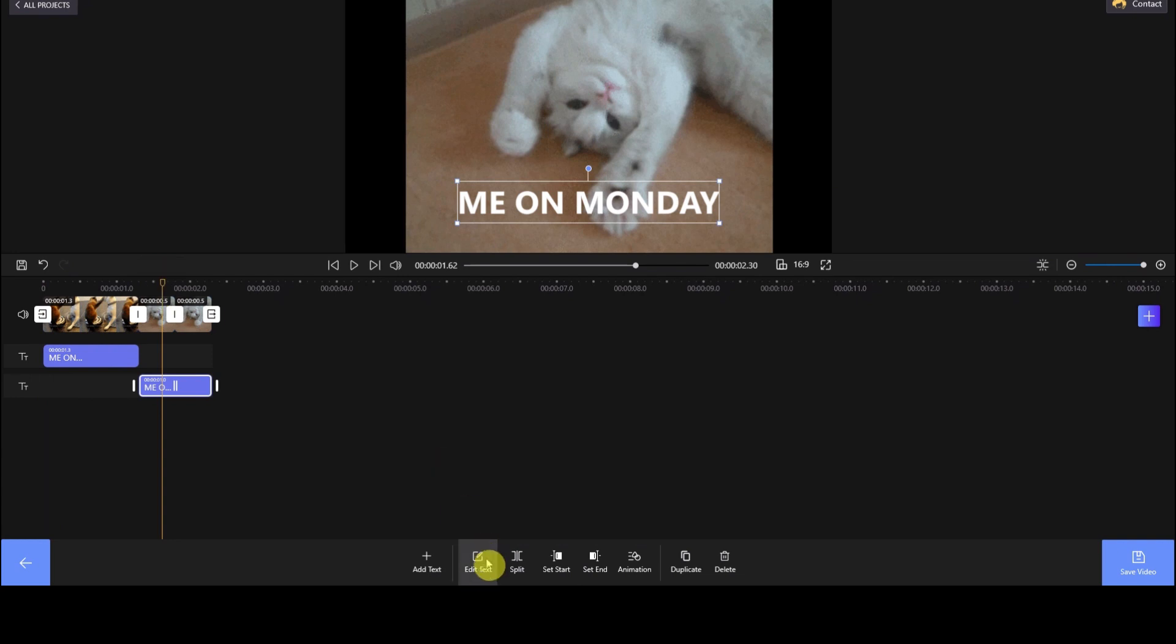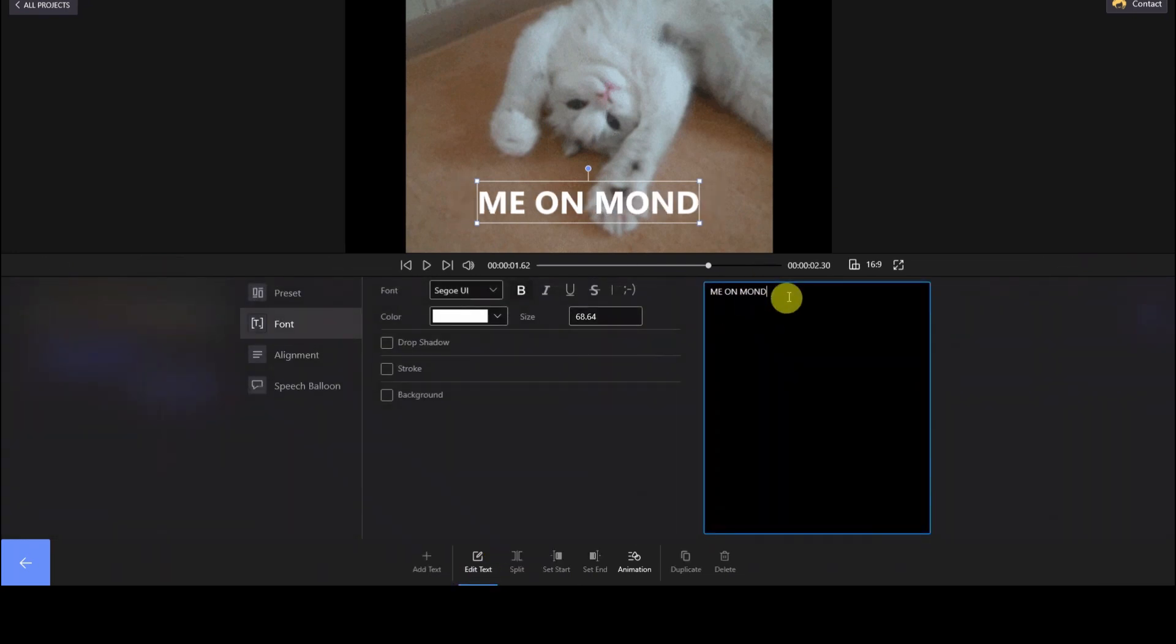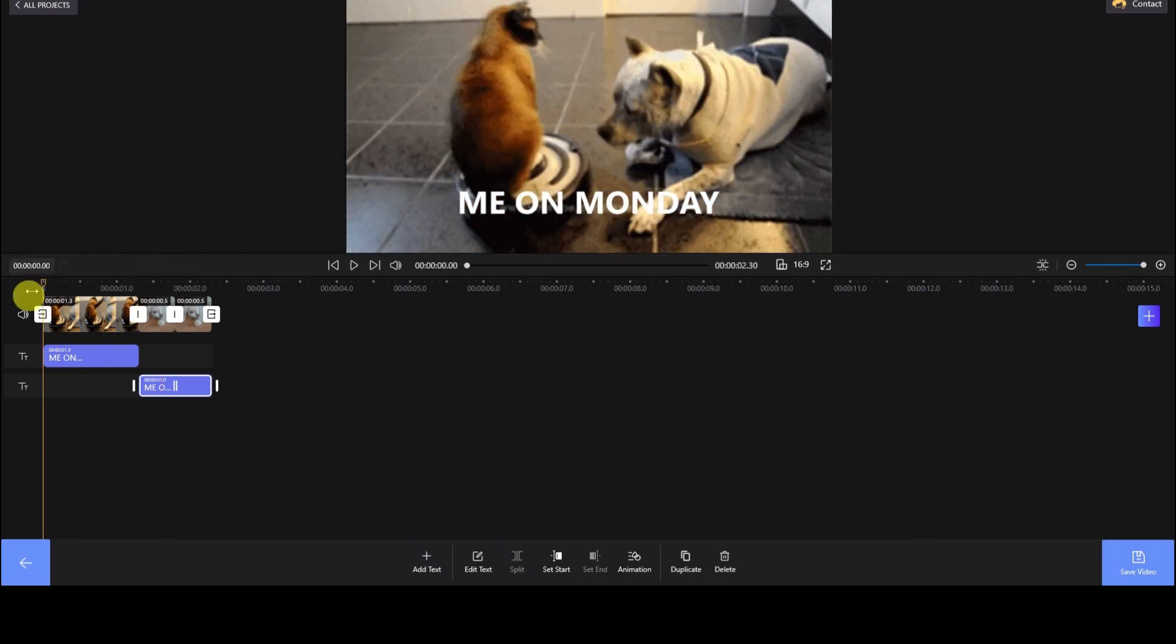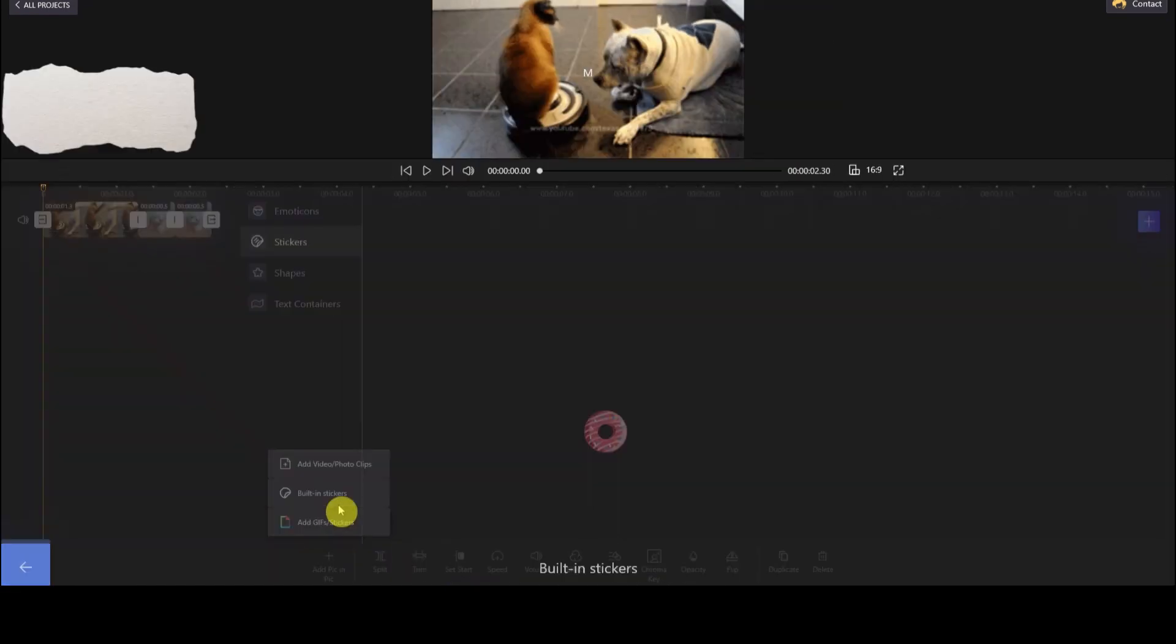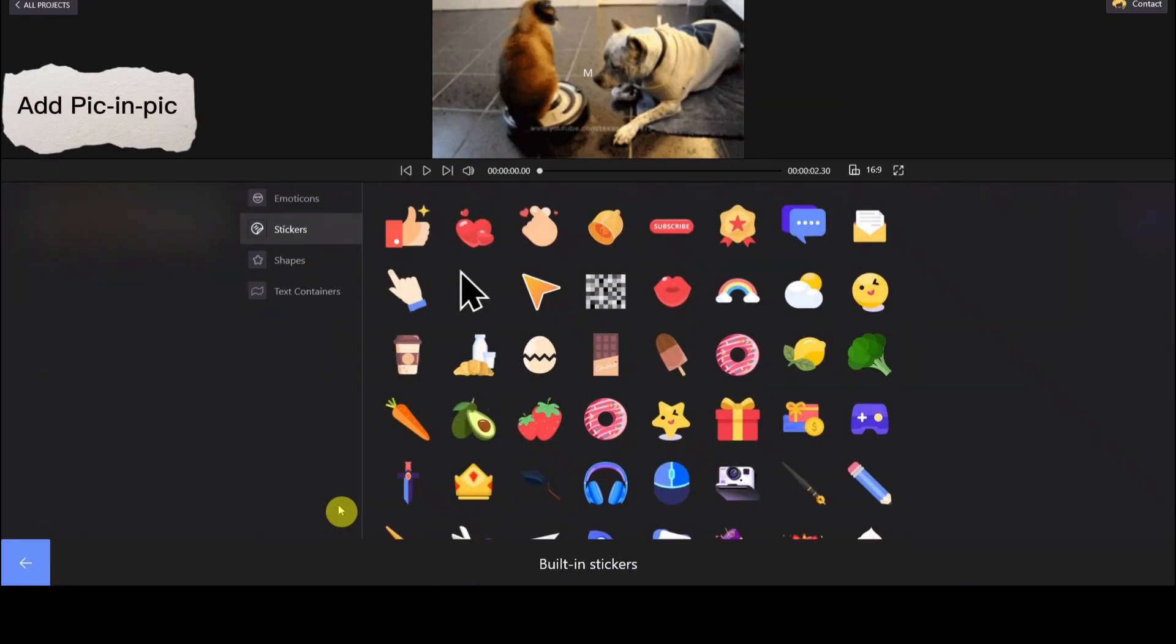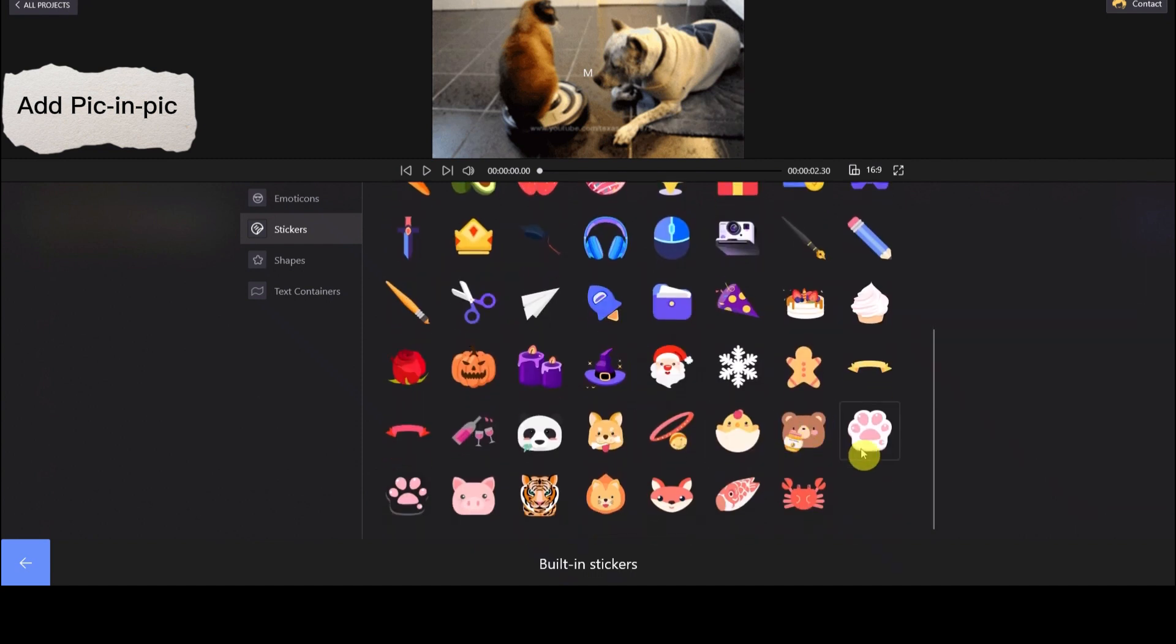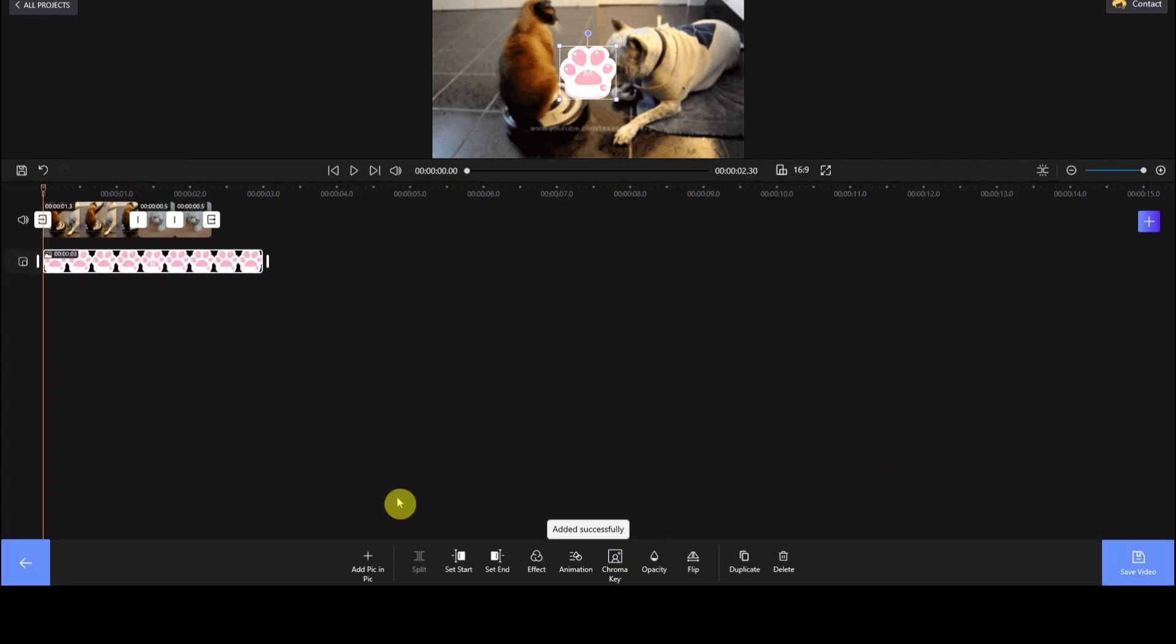Well, add everything you want to title. Then back to the main toolbar interface. Select Picture-in-Picture and choose the built-in stickers. Choose one, and it will be added to the footage in the timeline under the footage. Adjust the sticker to meet your needs.